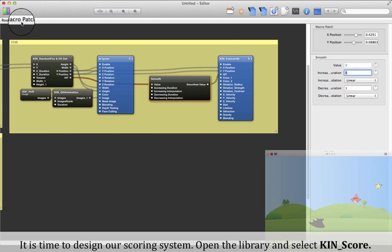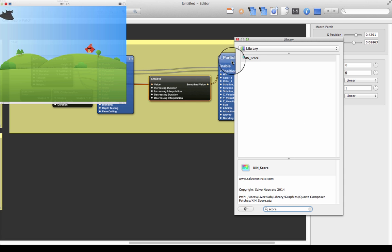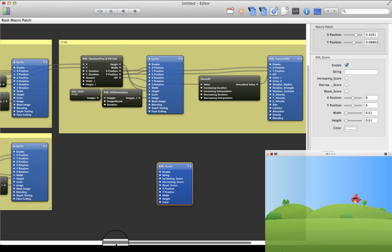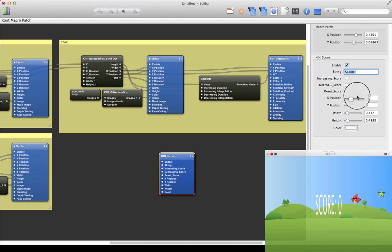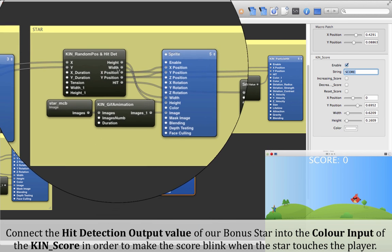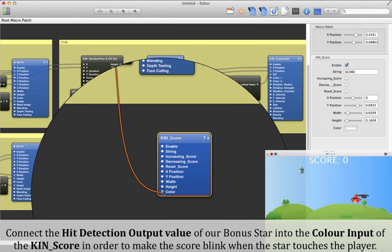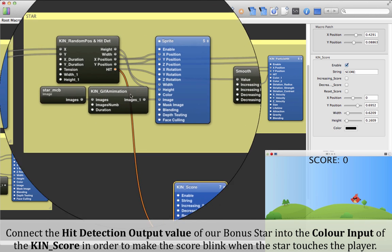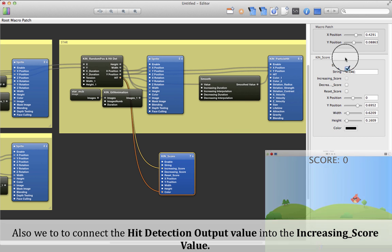It's time to design our scoring system. Open the library and select Keen Score. Change some parameters depending on how you want the score to be displayed in the game. Connect the hit detection output value of our bonus star into the color input of the Keen Score in order to make the score blink when the star touches the player. Also, connect the hit detection output value into the increasing score value.